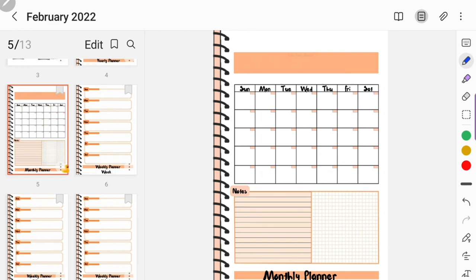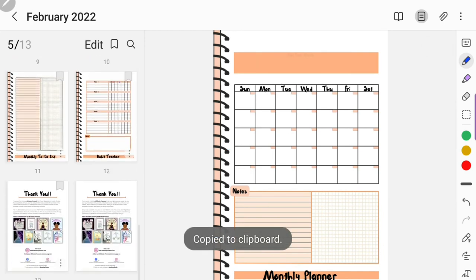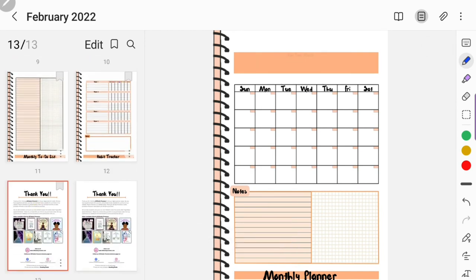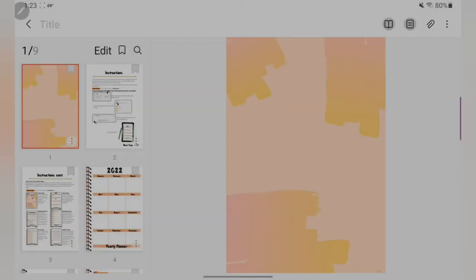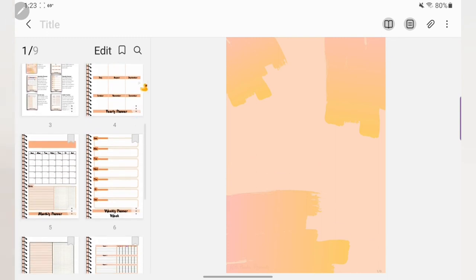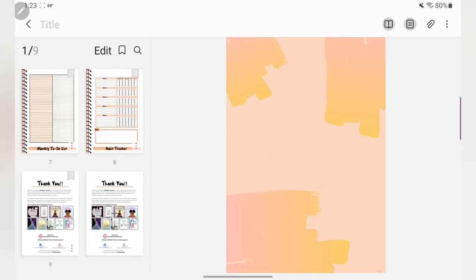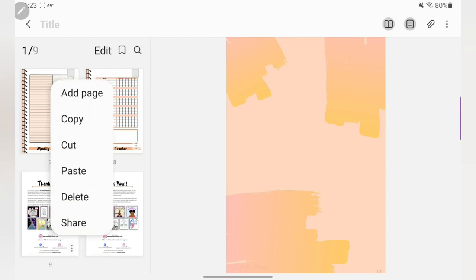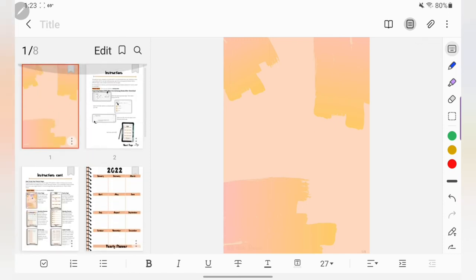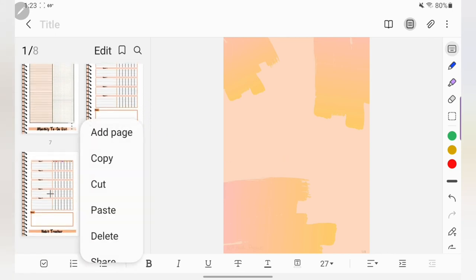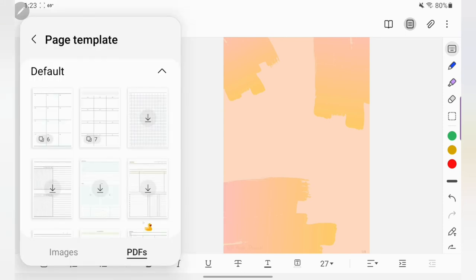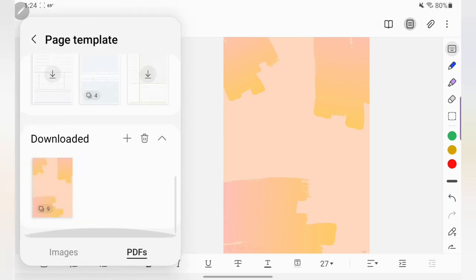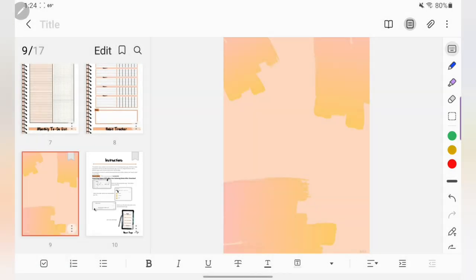Now here I'm going to show you, I'm copying the monthly page and I'm going down to the end of the planner and I'm going to paste it. So if you don't want to keep doing like January, February, March and you just want it all in one PDF file, I'm showing you how you can copy these pages. Like you can copy the monthly pages within the same PDF file, you can copy the weekly pages within the same PDF file. That way you don't have to have 12 different individual PDF files for your planner, unless that's what you want.